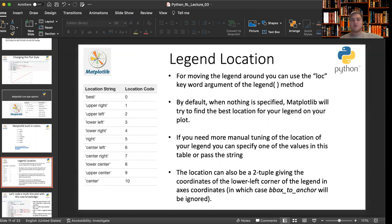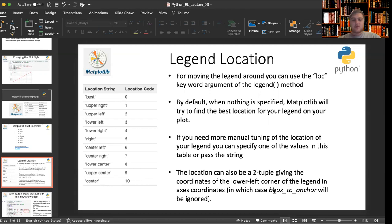If you need more manual tuning of the location of your legend, you can specify one of the values in this table or pass the string. The location can also be a two tuple, giving the coordinates of the lower left corner of the legend in the axis coordinates, in which case bbox_to_anchor will be ignored.